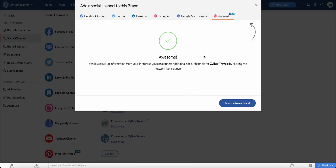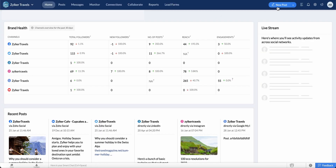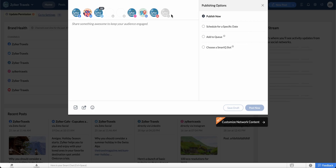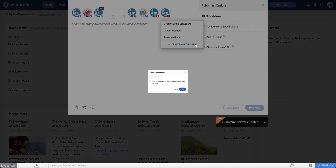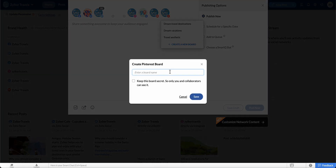That's it — you've successfully connected your Pinterest account with Zoho Social. Now let's go ahead and create a pin. Click New Post and select the Pinterest profile icon. Select a board from the list here, or click Create a New Board to add this pin to your new board.